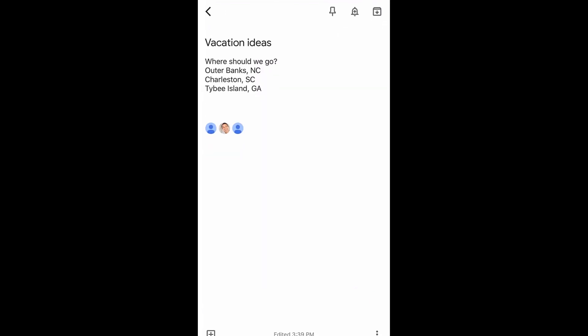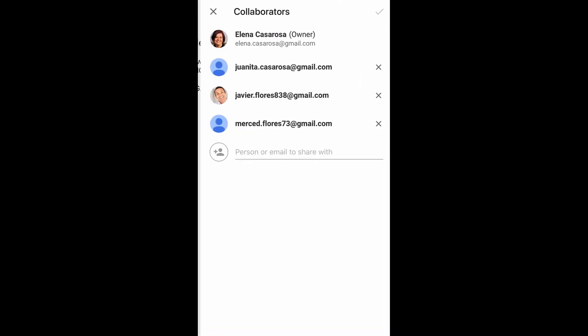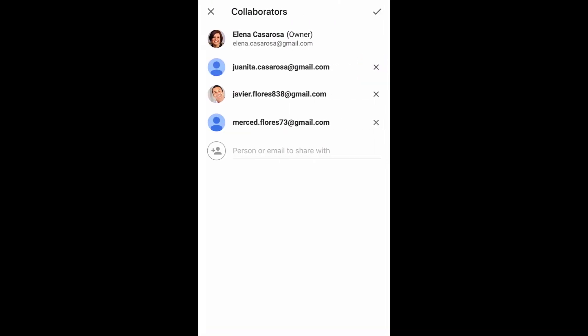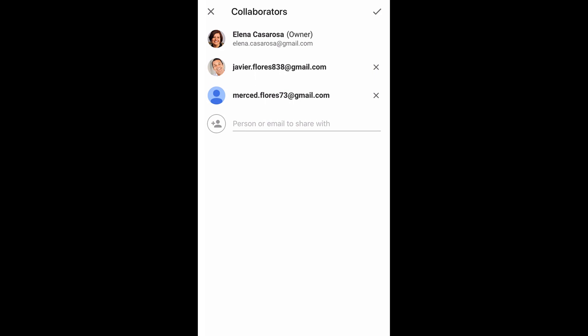If you don't want someone to be able to edit it, tap the collaborator icon. Tap the X next to their email address to remove them, followed by the check mark icon.